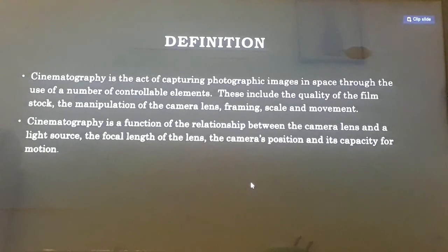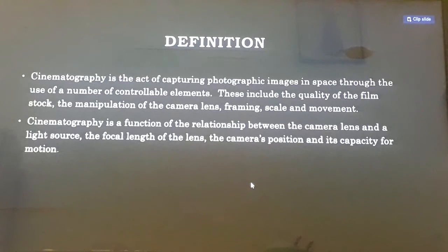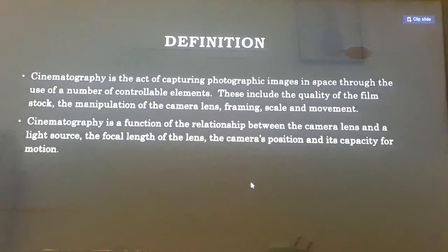Cinematography is the act of capturing photographic images in space through the use of a number of controllable elements. These include the quality of the film stock, the manipulation of the camera lens, framing, scale, and movement.